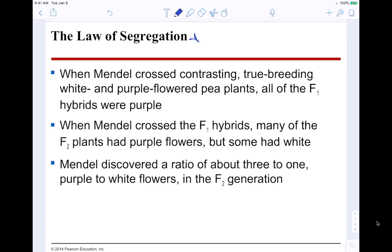This is one of the first laws Mendel discovered: the law of segregation. When Mendel crossed contrasting true-breeding white and purple flower pea plants, all of the F1 were purple. The white flower plant made white flowers; the purple-flowered plant made purple flowers; but when you mix the white and the purple together, you got all purple. That was his first finding.